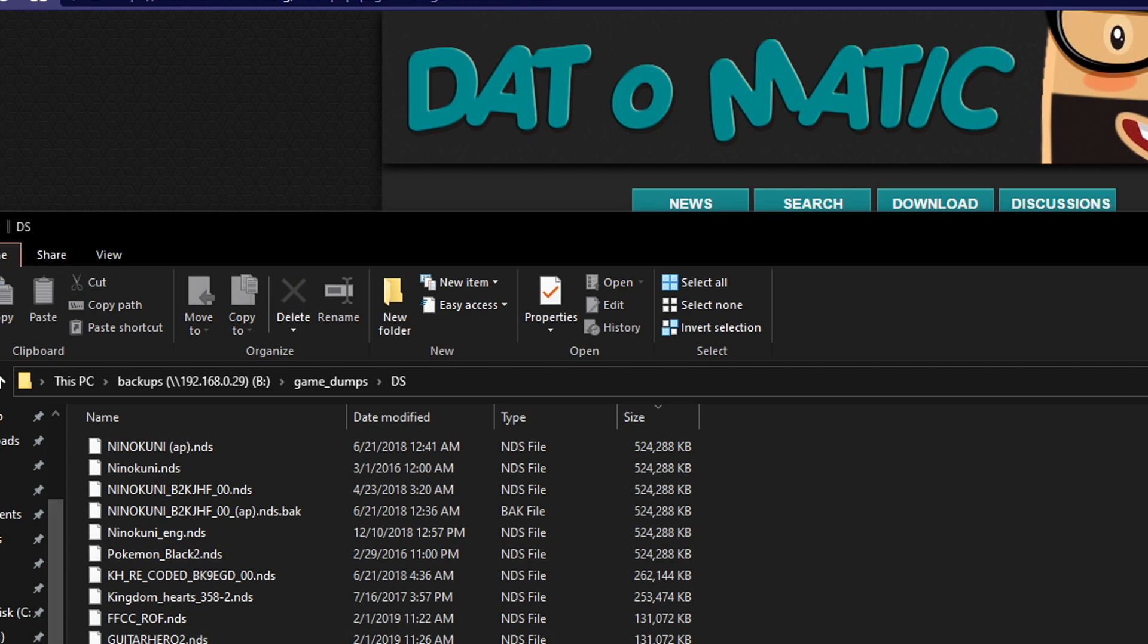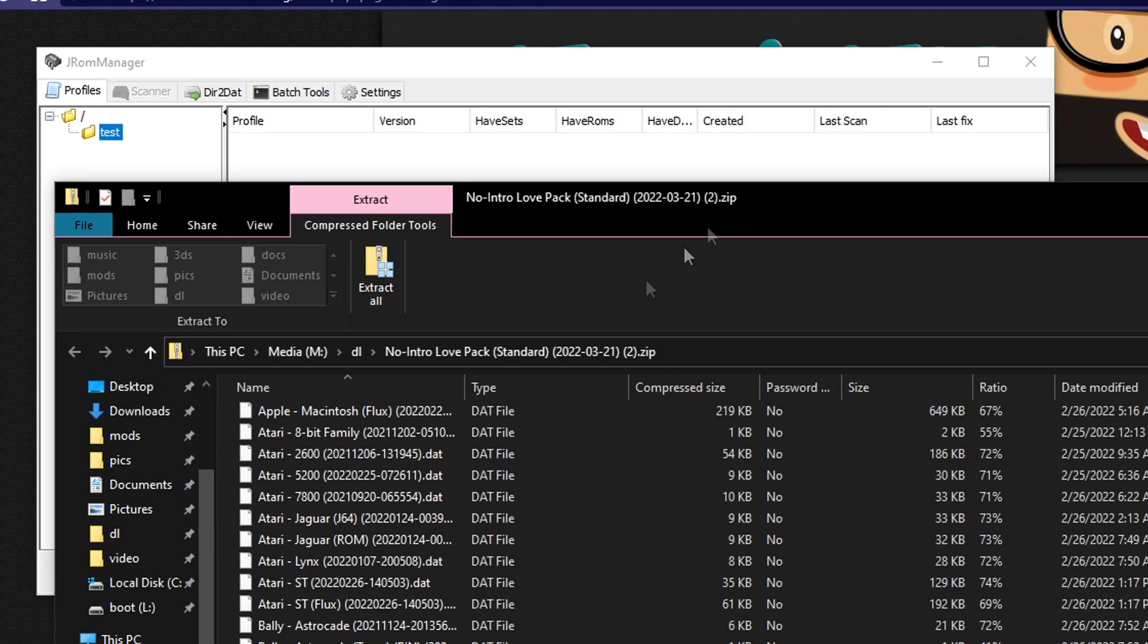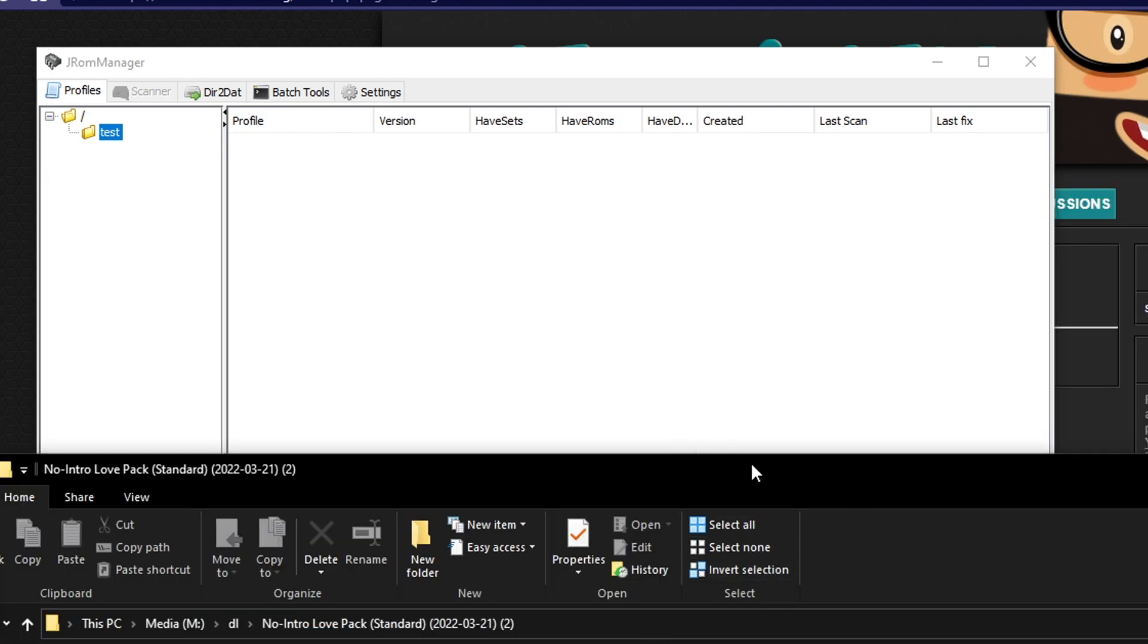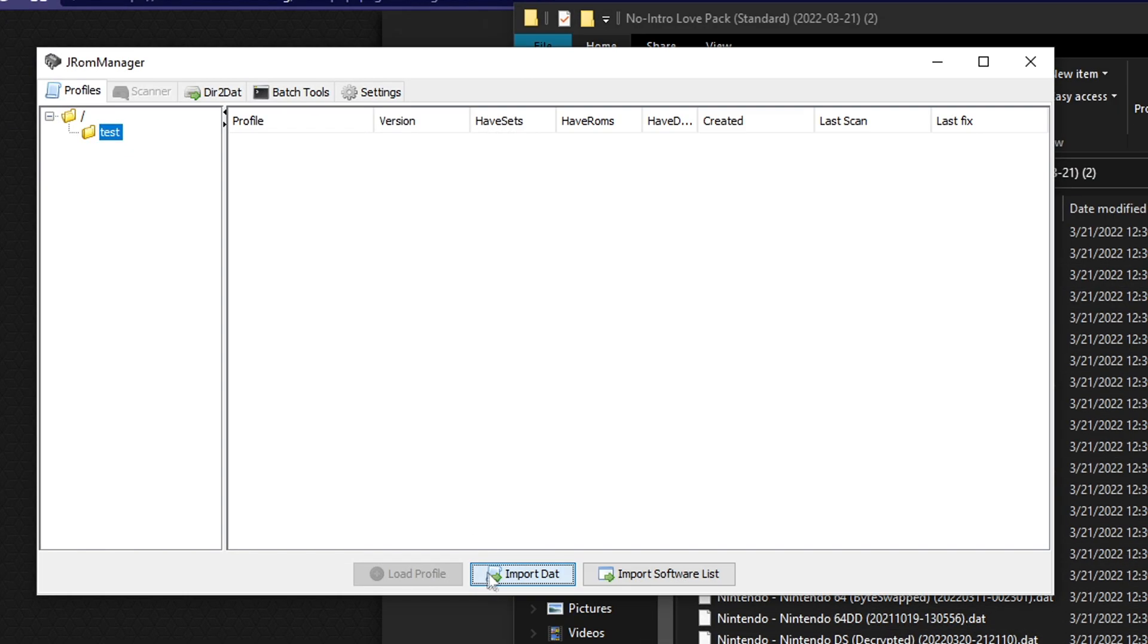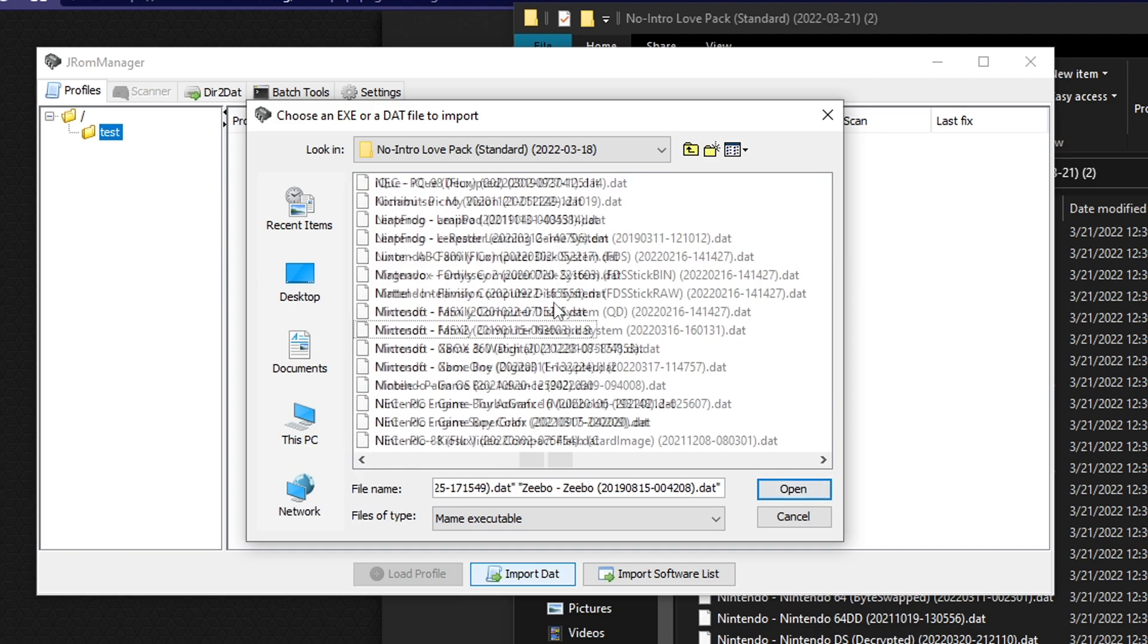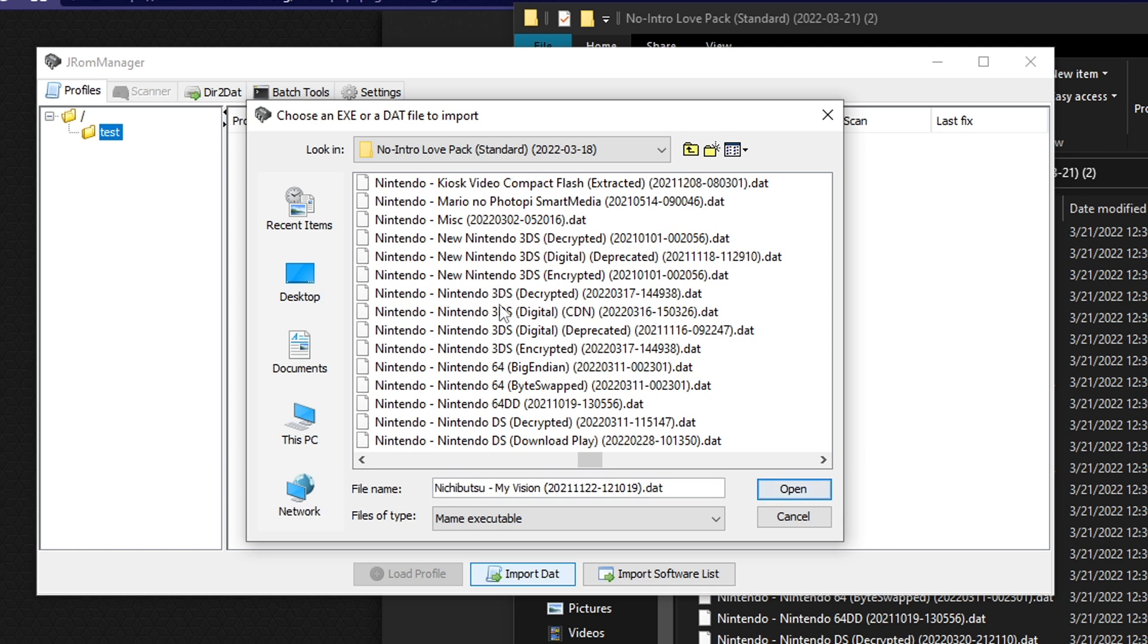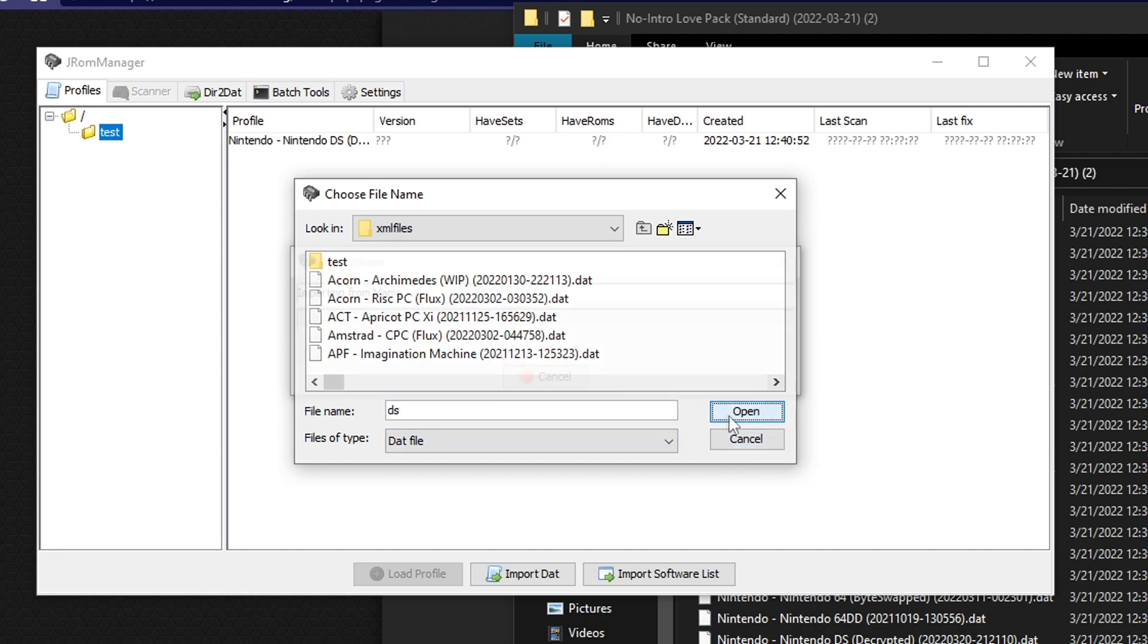So you can extract this. And you see here, here's all the databases for every single console. Again, these aren't ROMs, these are just databases. So this will just basically let us scan a game and immediately tell what the proper name for the game is. So the next thing we're going to do is go ahead and load up JRom manager. We need to go ahead and extract all these databases. And this is what it looks like when they're extracted. So now that we know that we have everything extracted, we can go ahead and click import DAT.